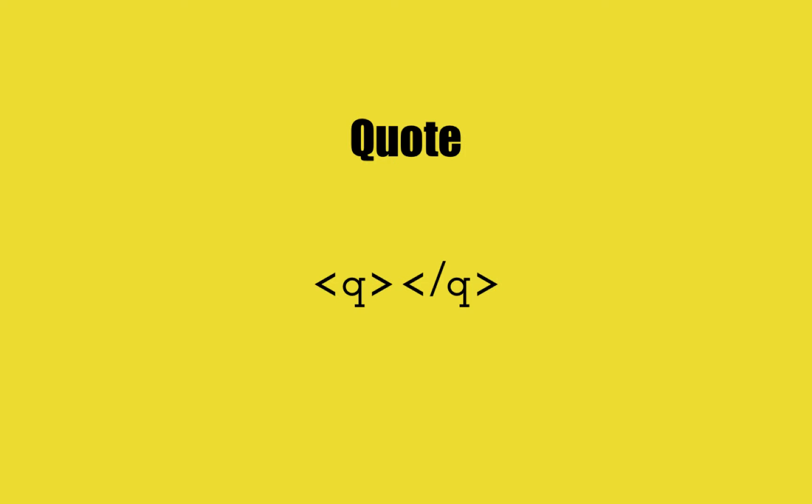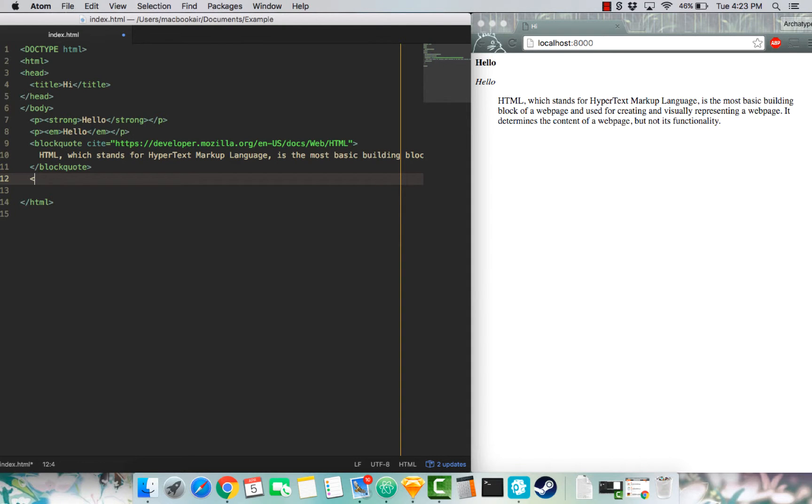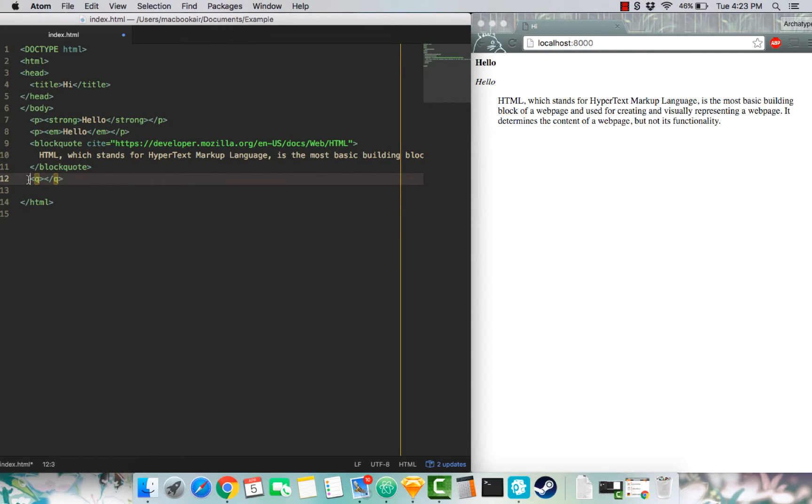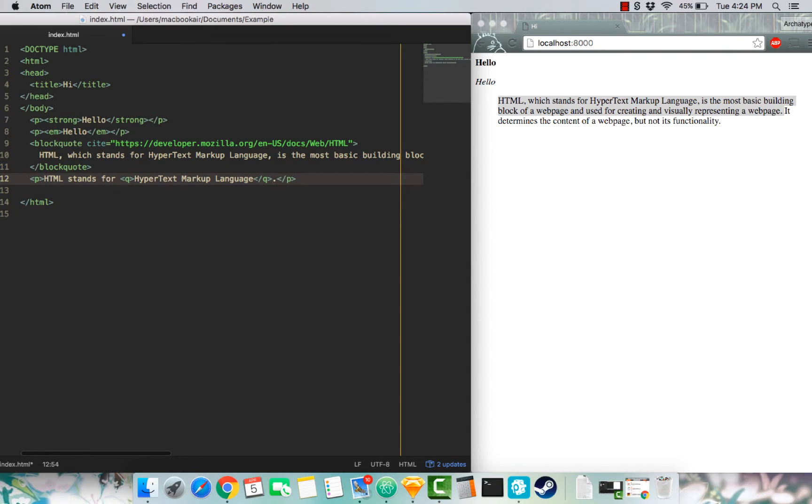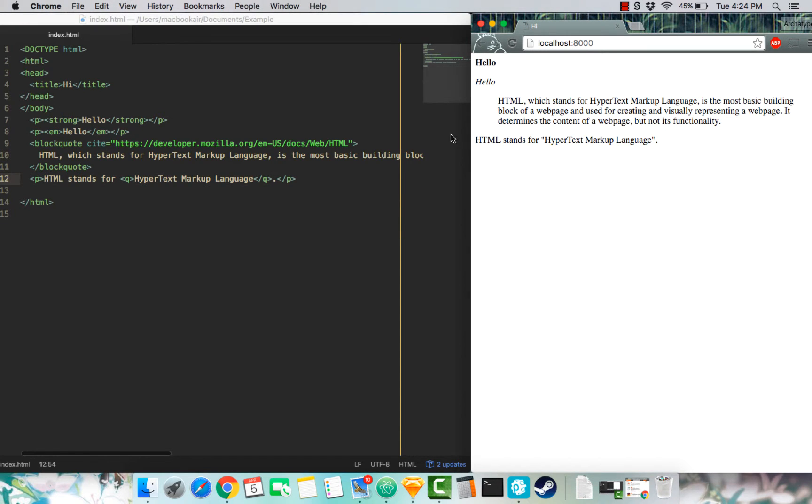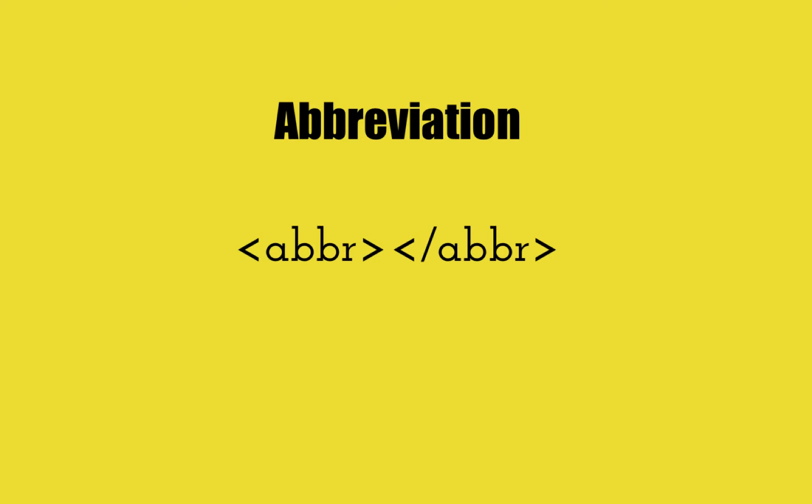The Q tag, the quote tag. To be honest, I don't know why we have the quote tag. In a nutshell, it just defines short quotes. HTML stands for, the quote starts there, hypertext markup language, and the quote ends there. I don't know why we just don't add regular quotes, but whatever.